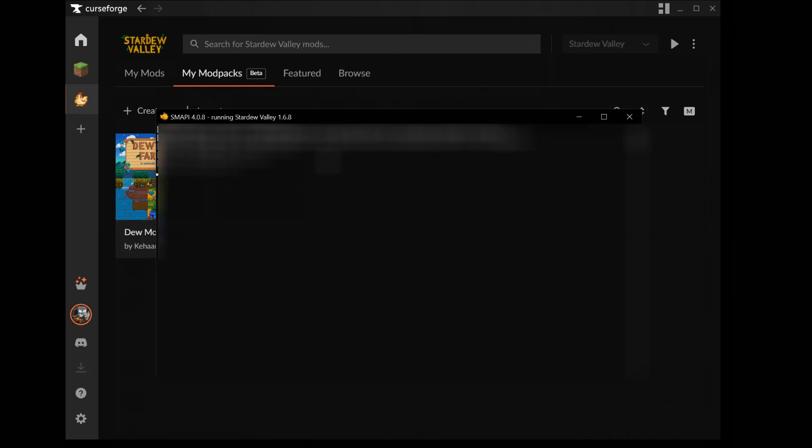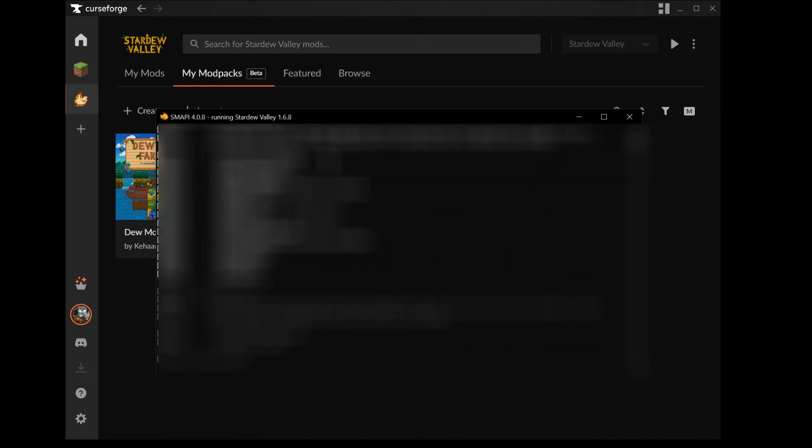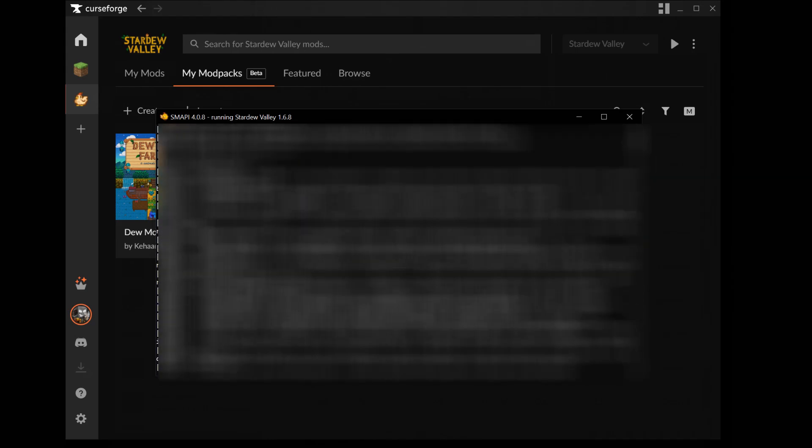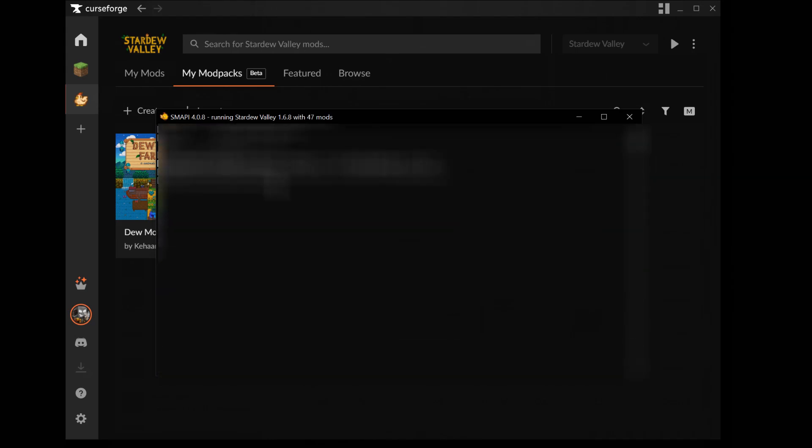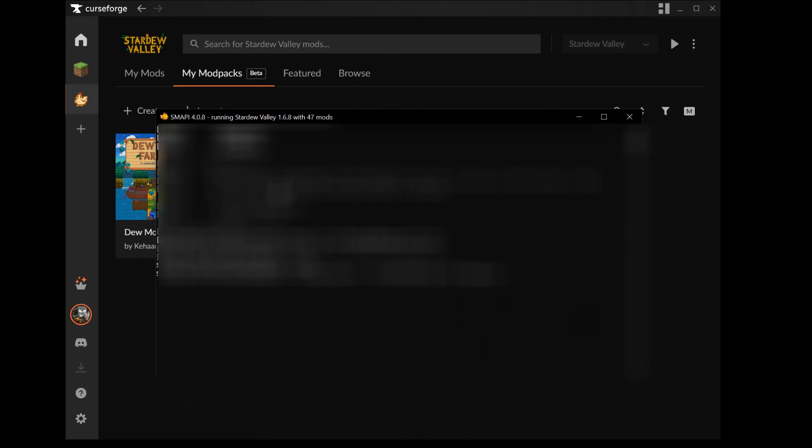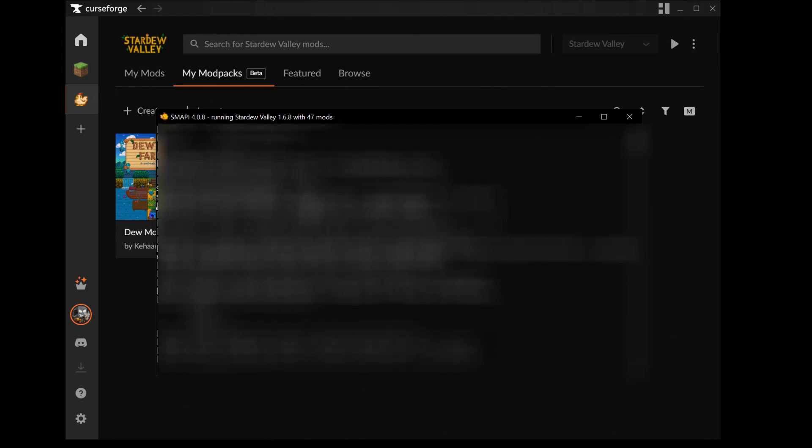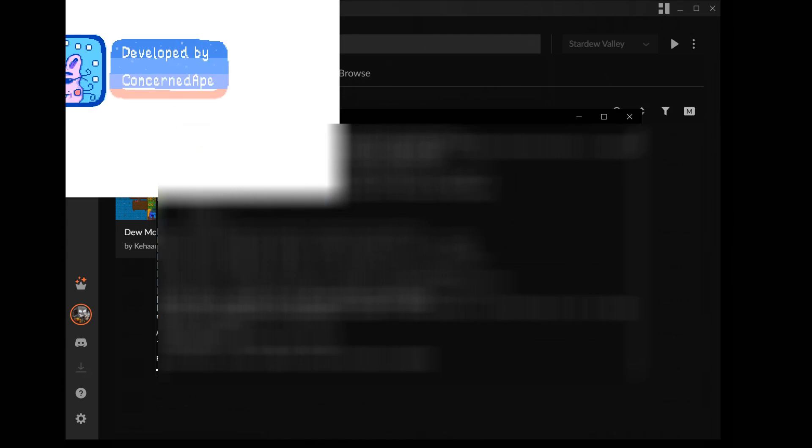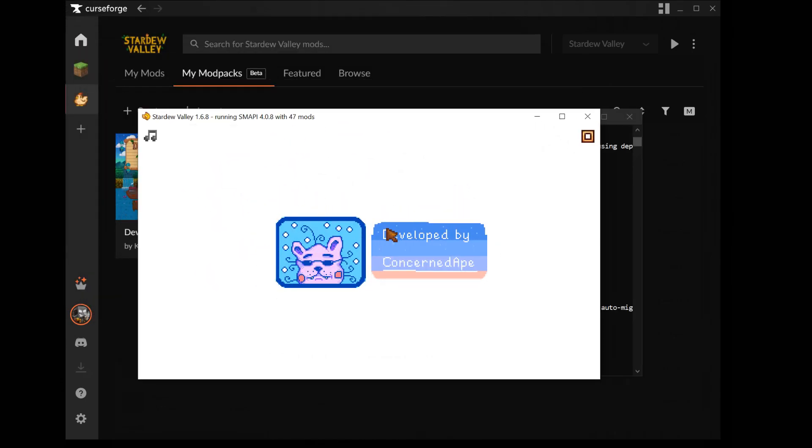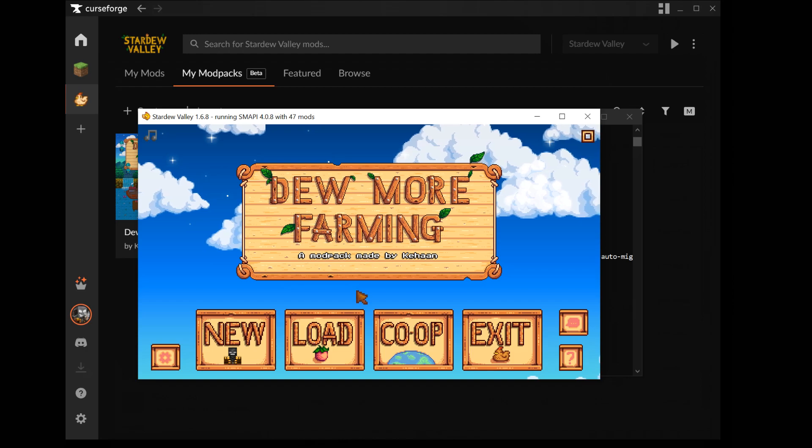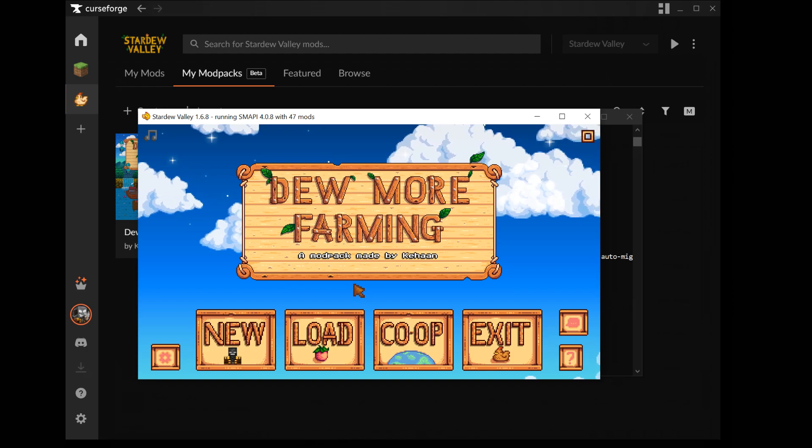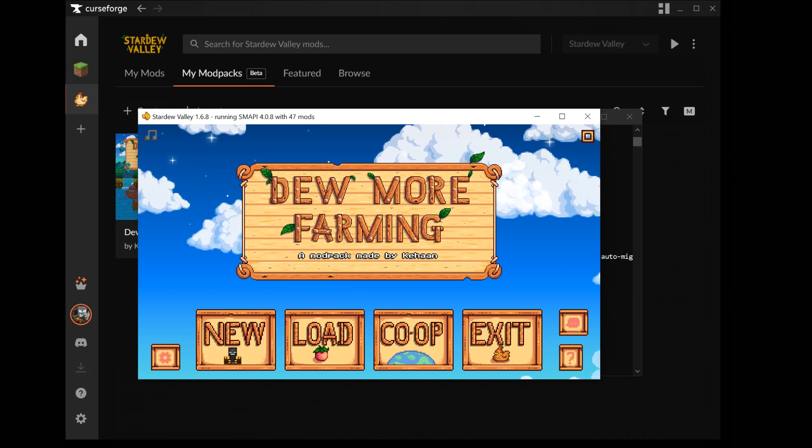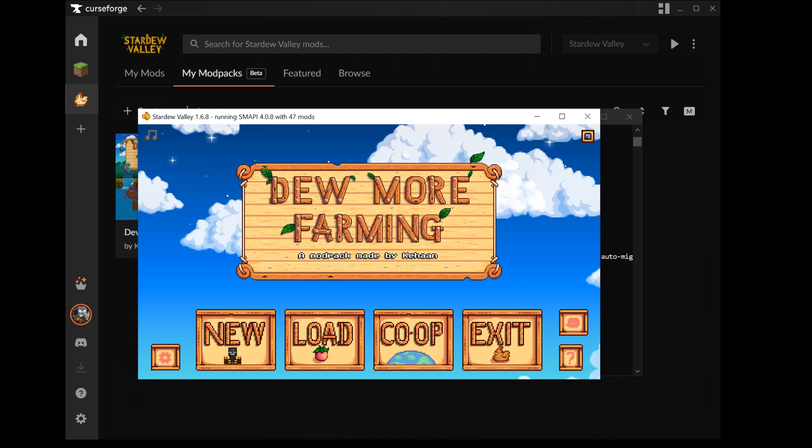If everything is done correctly then you should see this console launching. It's more or less just means that it is starting the modpack with the mods. And the game should open. And now you can make a new game and play the modpack.